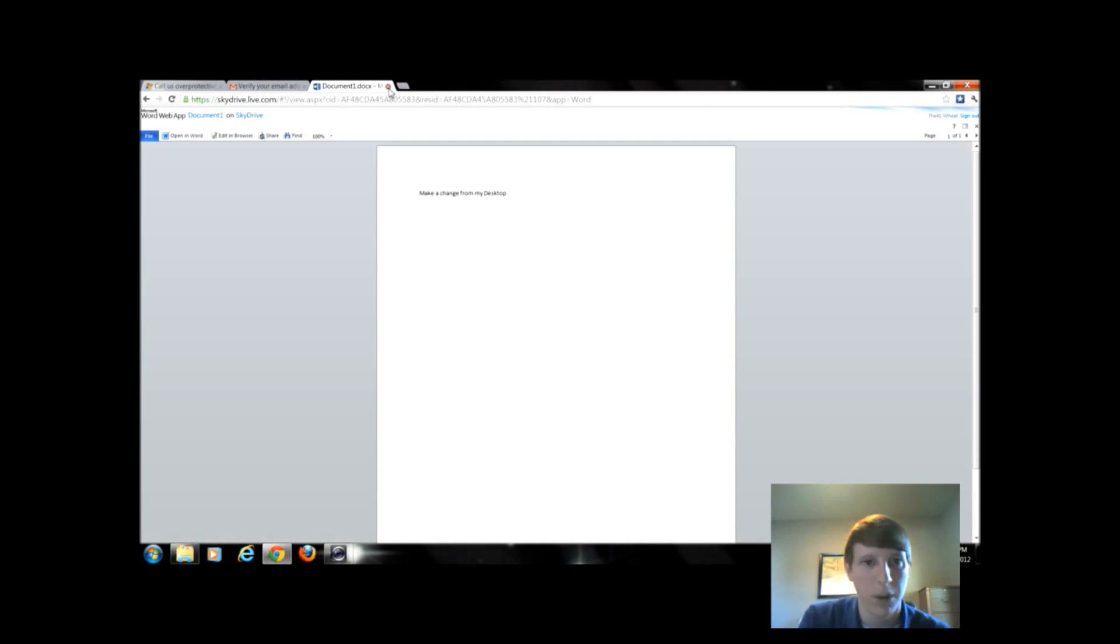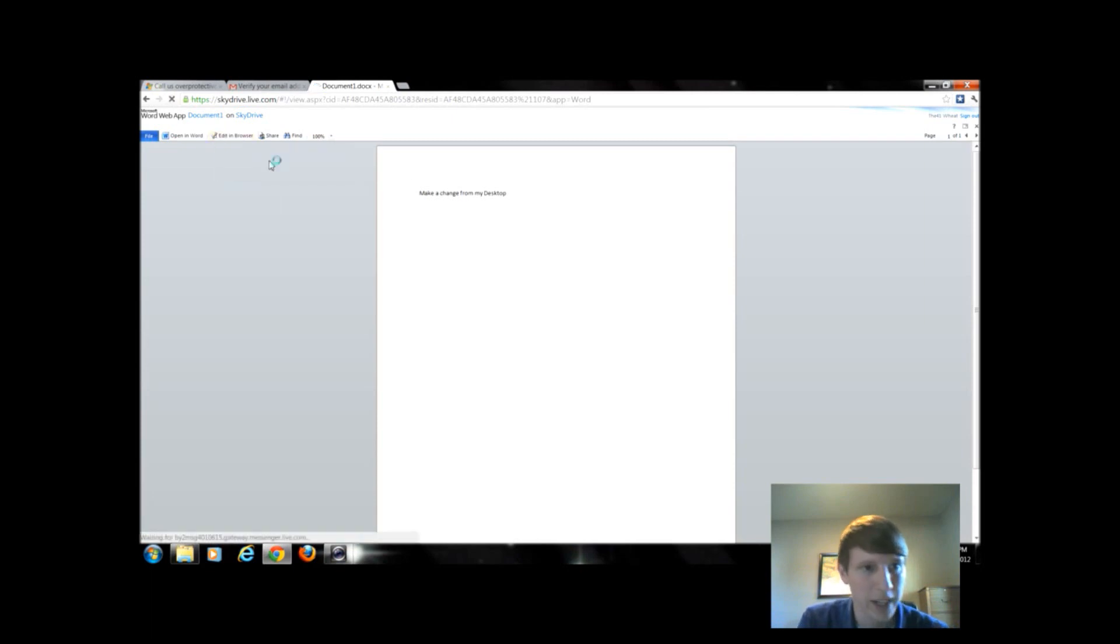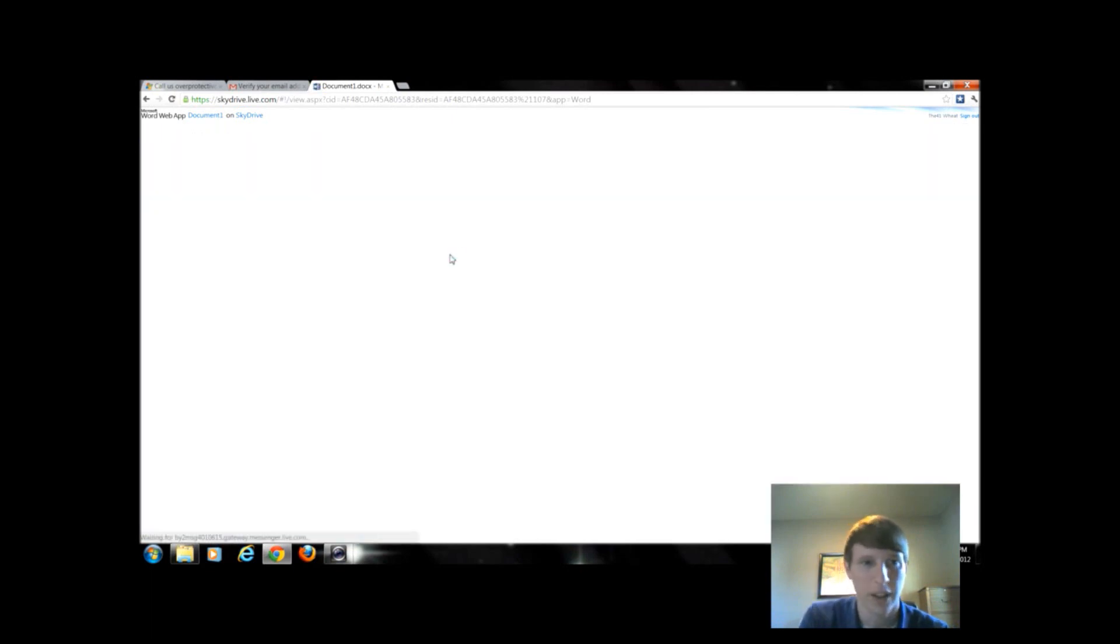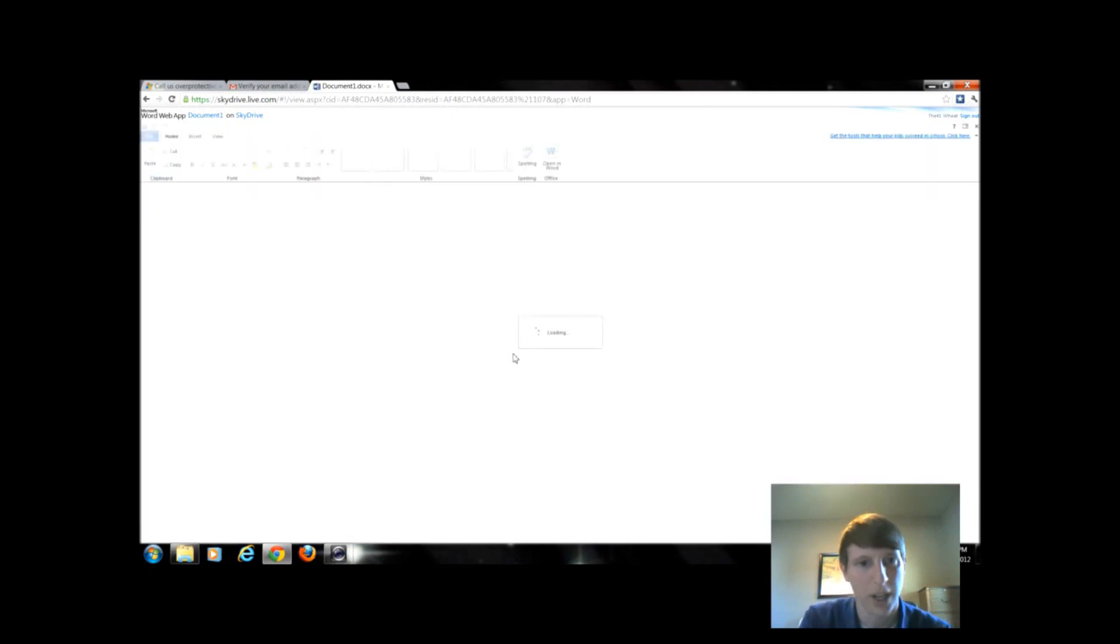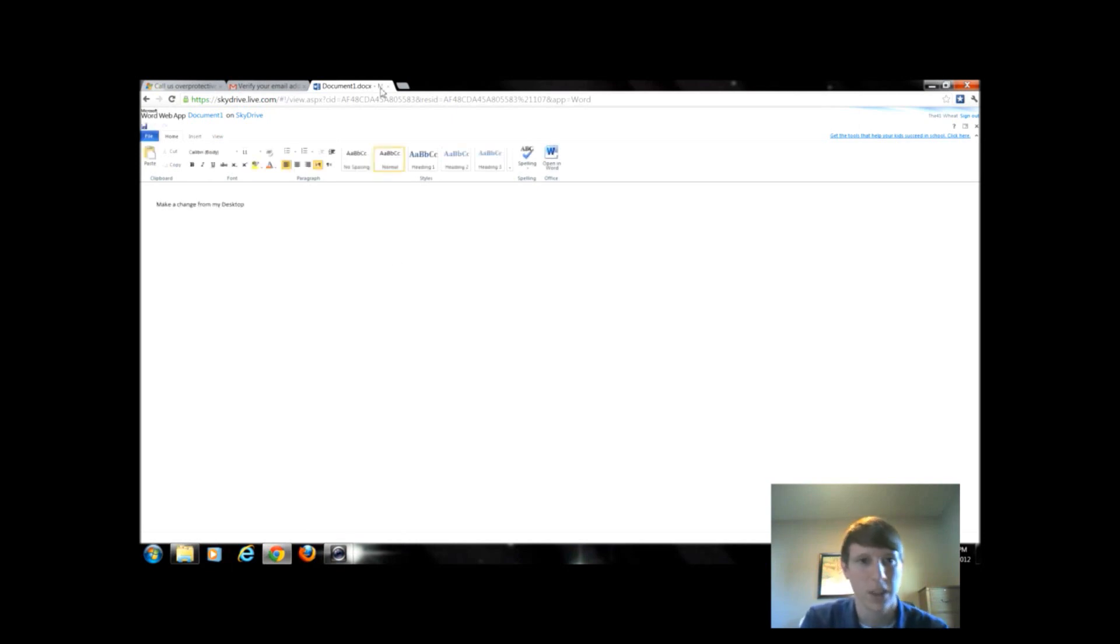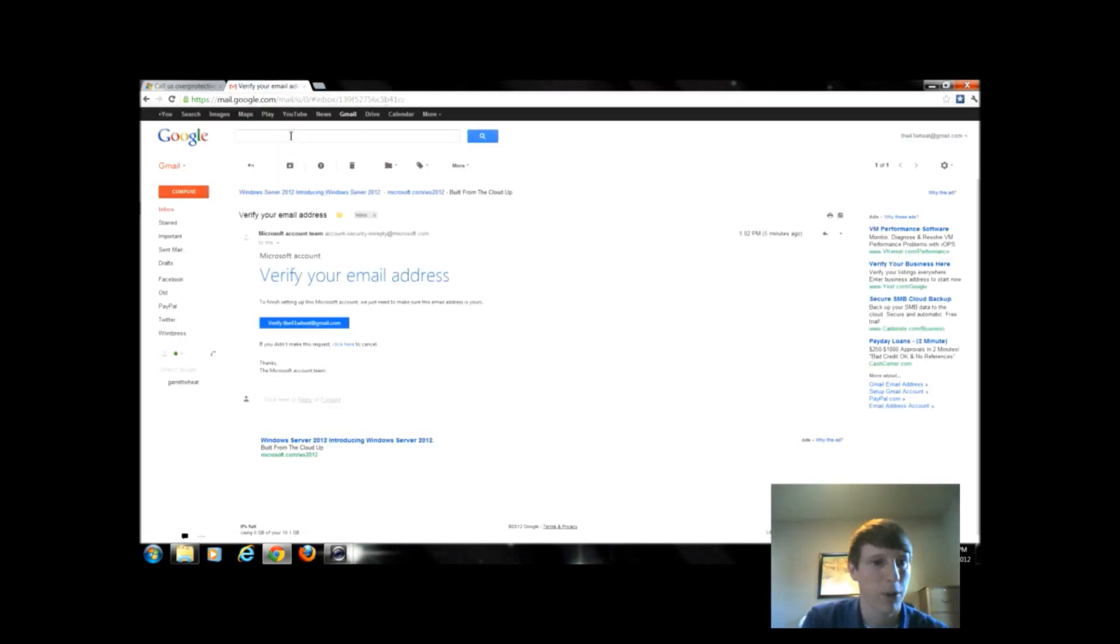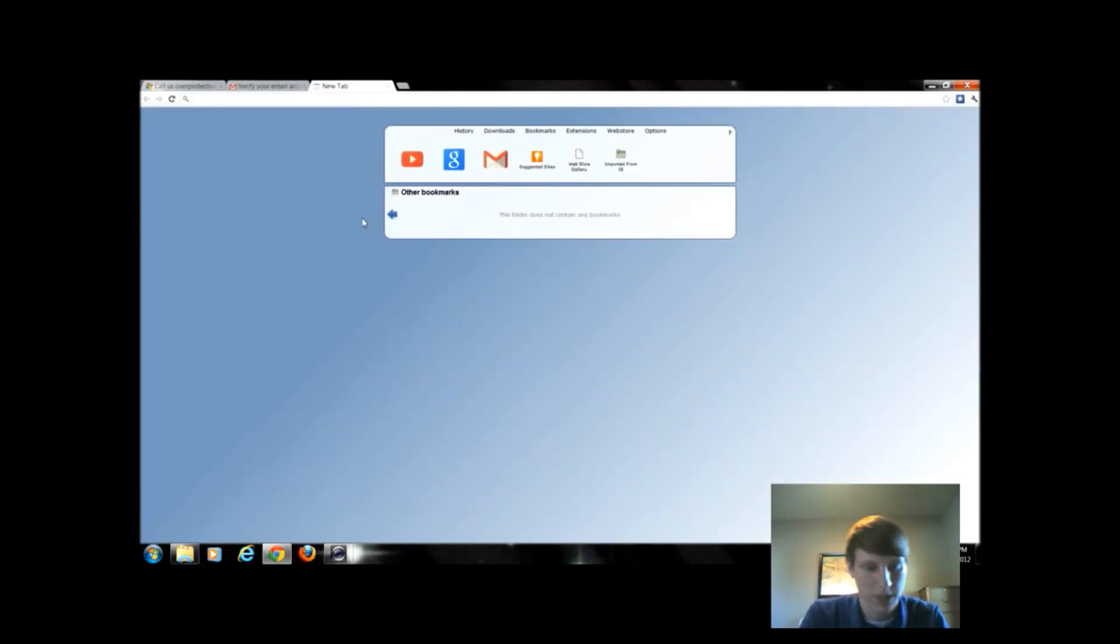So this is a very robust program. We can edit it in the browser. And that will open up that Microsoft Word interface we saw. And do anything we need to do in Word, Excel, PowerPoint. Oops, I just closed my SkyDrive.